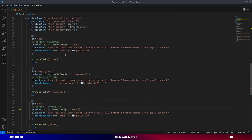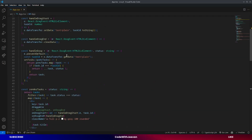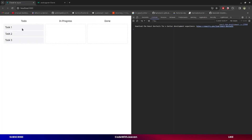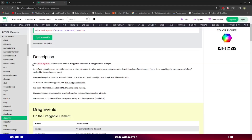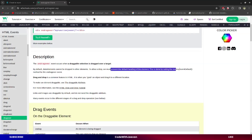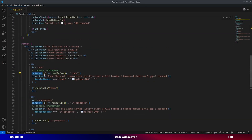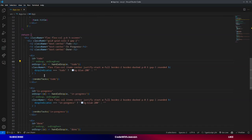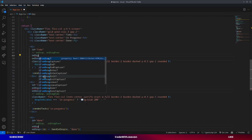After doing this, everything seems to work, but there is one issue left. The dragging works but the drop is not functioning. This is because of `onDragOver` — by default this event restricts you from dropping data or elements onto other elements. To allow dropping, we need to prevent the default handling by calling `event.preventDefault()`. Wherever we have `onDrop`, we also need to add `onDragOver`.